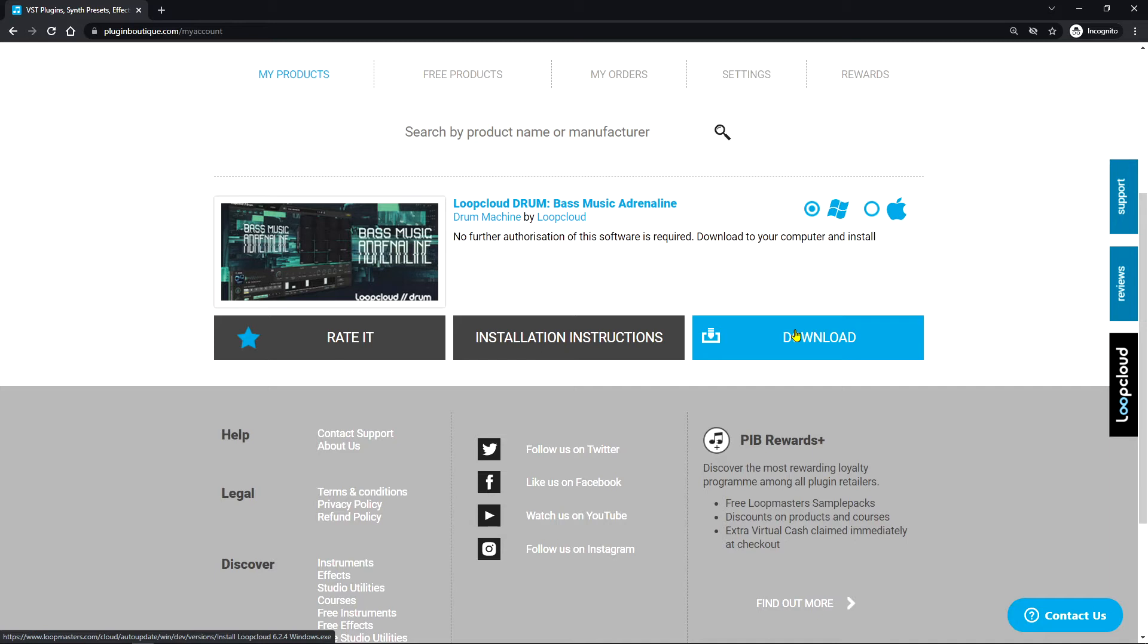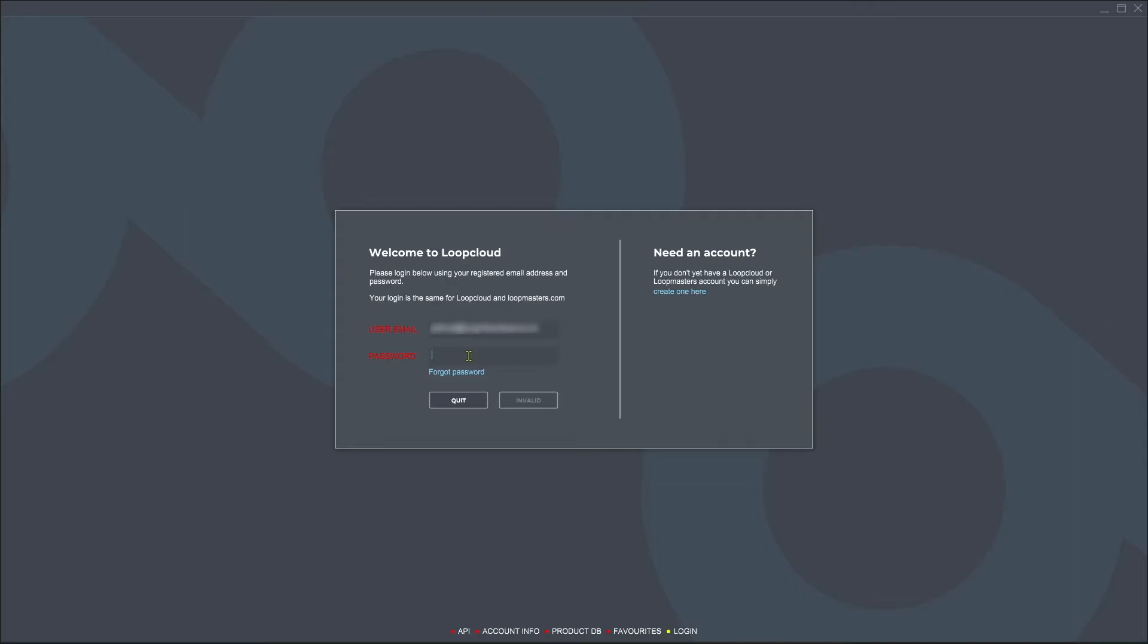Once you've installed Loop Cloud, I've launched Loop Cloud here. I've done it from the Loop Cloud icon but if you just go into your DAW and put Drum onto a channel, Loop Cloud will automatically open and you'll have to log in there. So I've put my email and my password here.